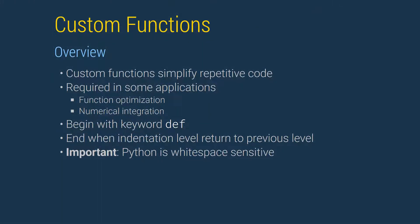Custom functions are used to simplify repetitive code. They are required in some applications, for example, when using numerical methods to find the parameters that maximize a likelihood, or when using numerical methods to integrate a function.